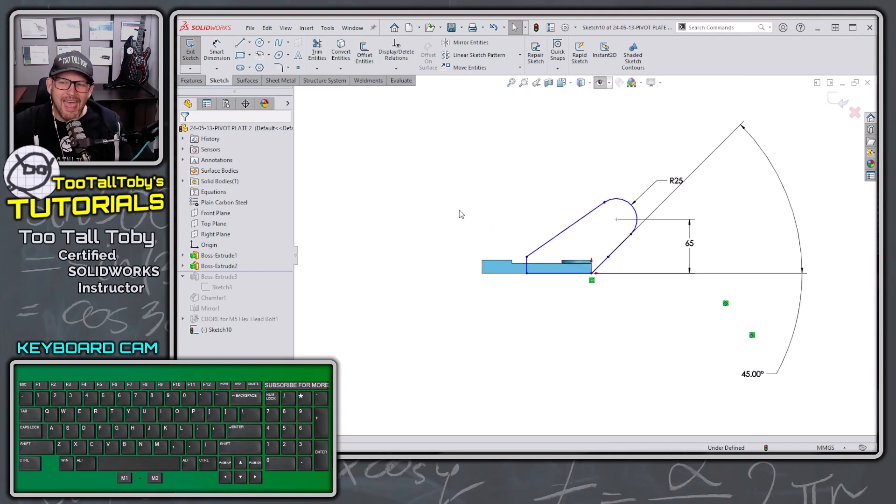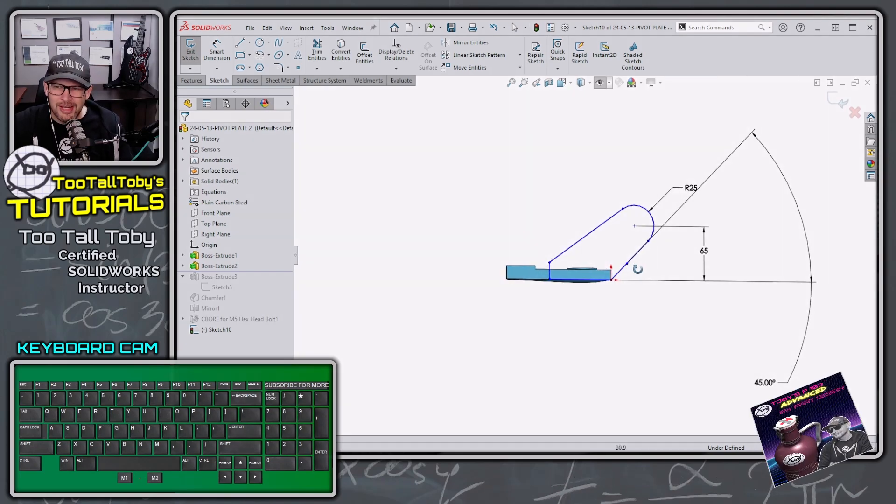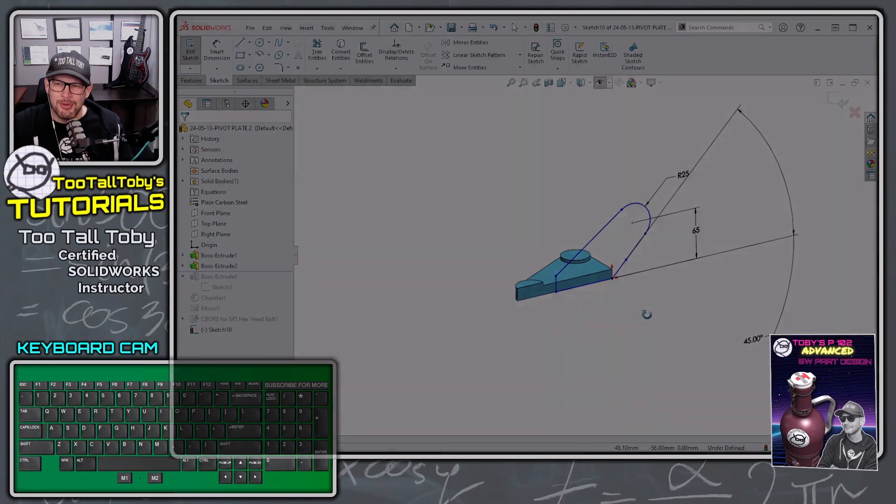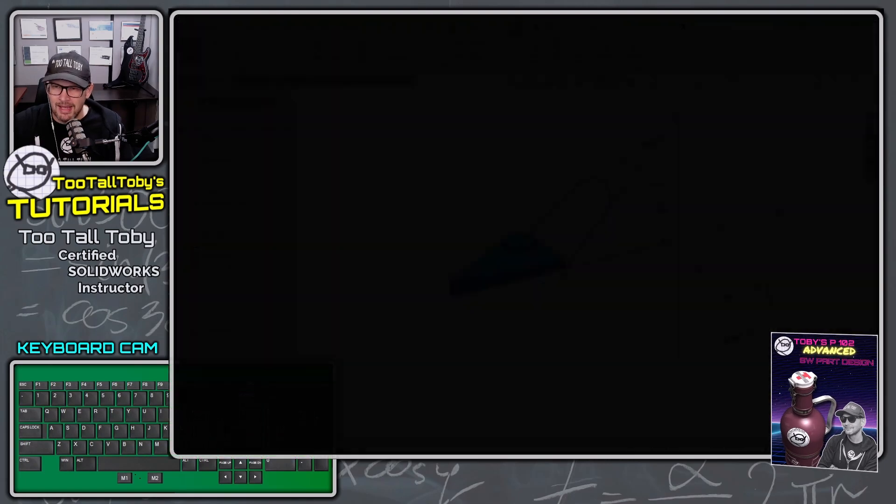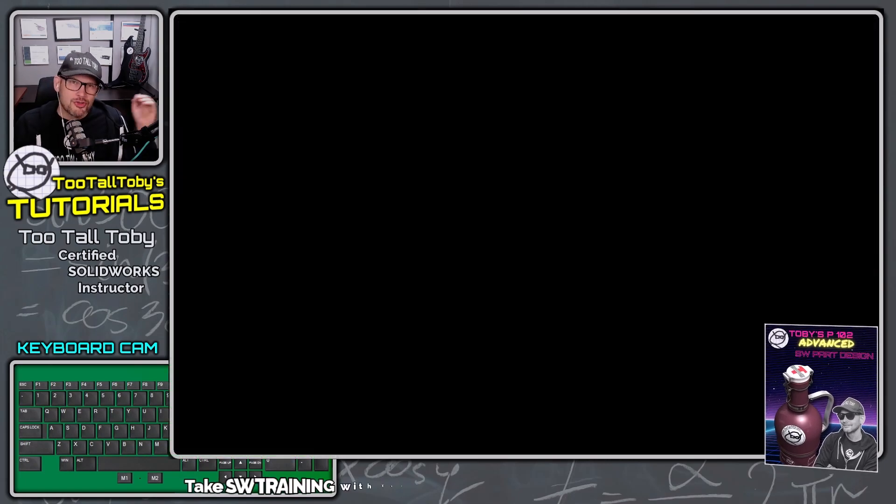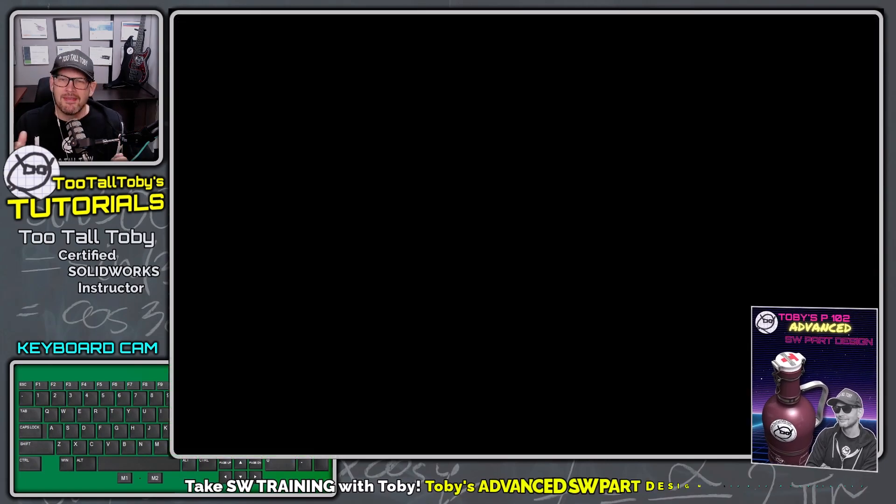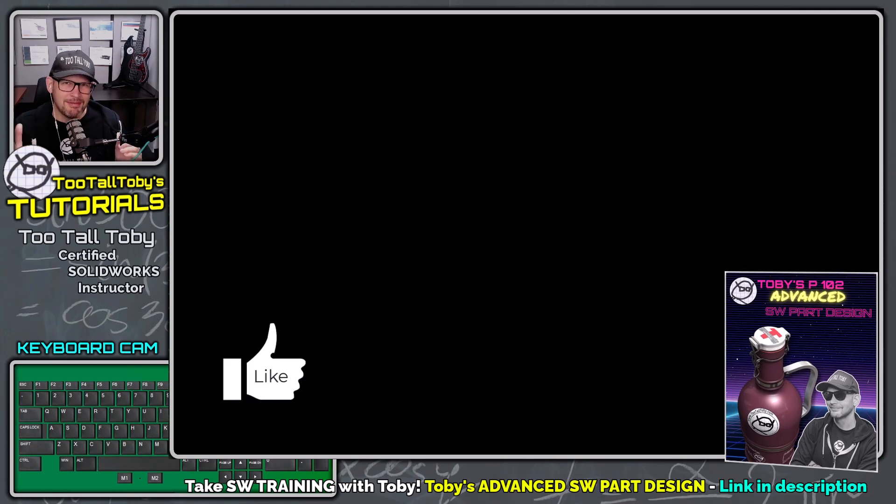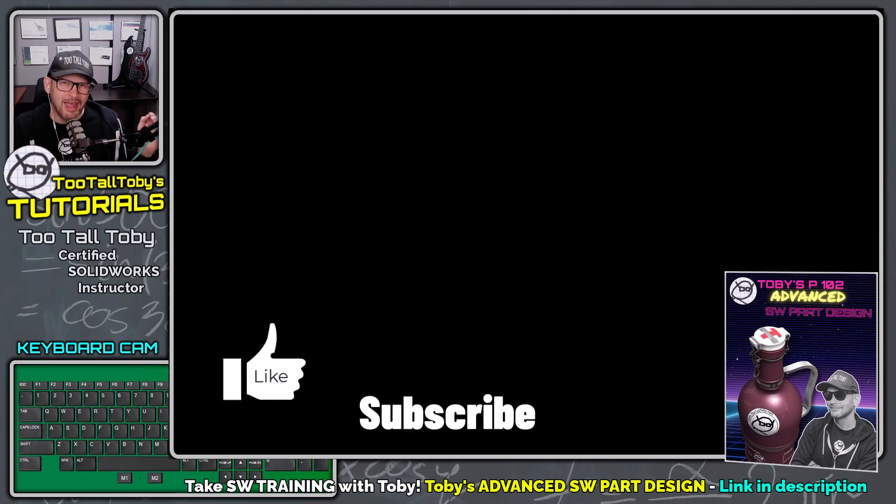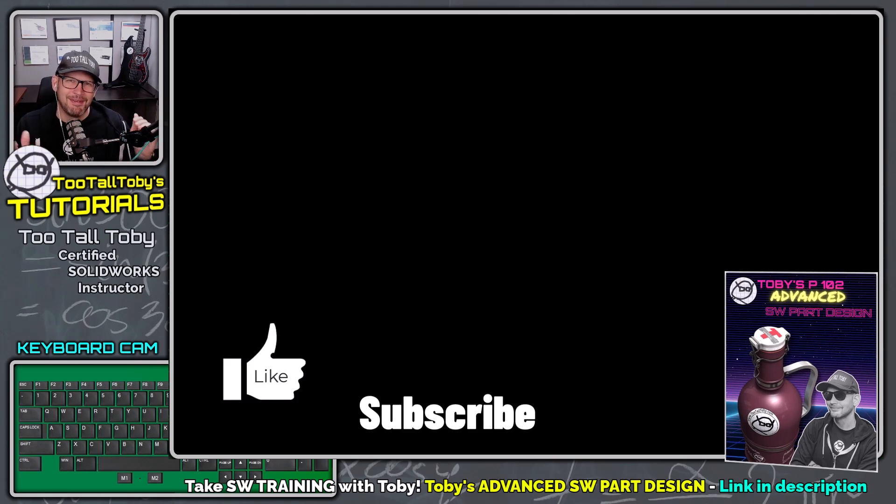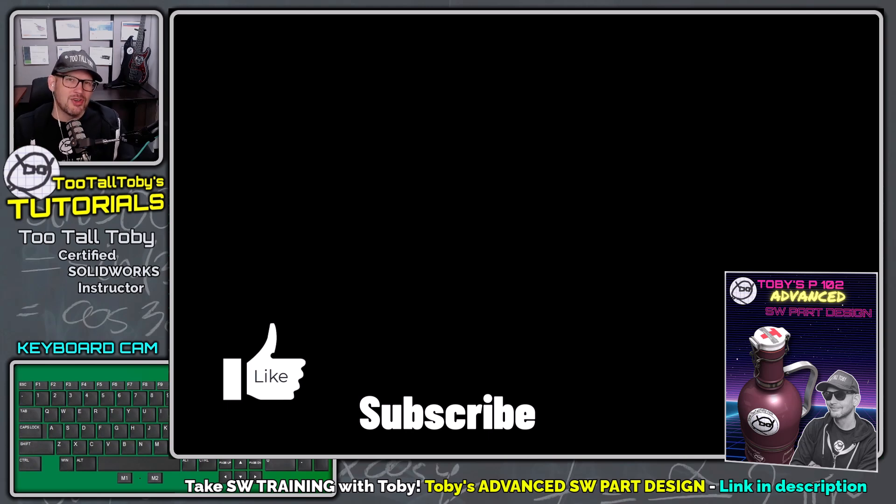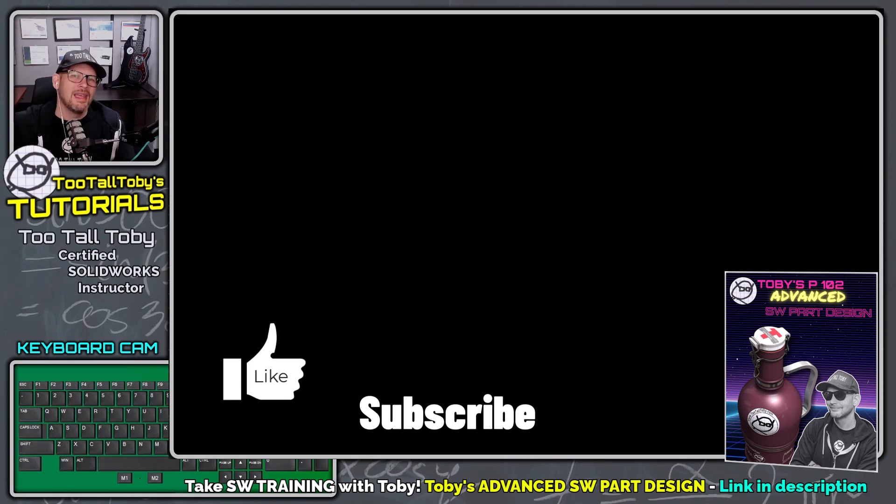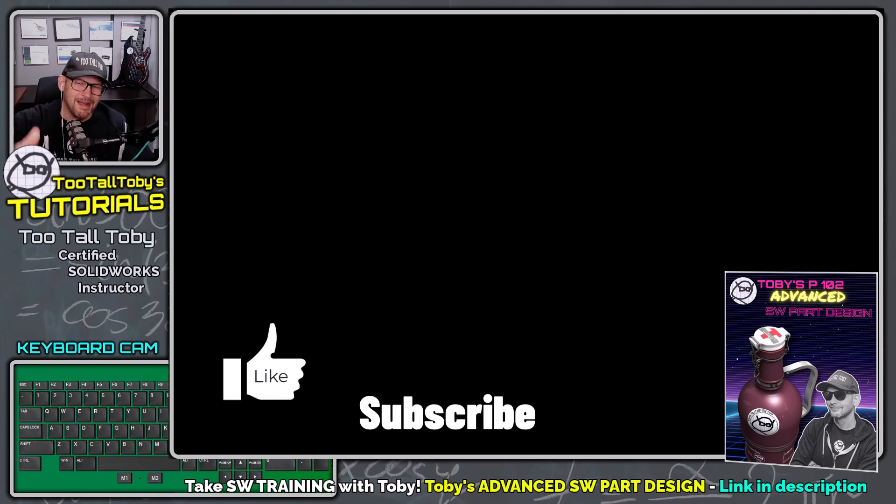And that is your quick tip for this beautiful Friday morning. I know this was a shorter video, but sometimes those little nuggets of information can end up saving you hours of time, and this is definitely one of those. So if you enjoyed this video, let me know down below in the comments, be sure to hit the like button, be sure to subscribe.